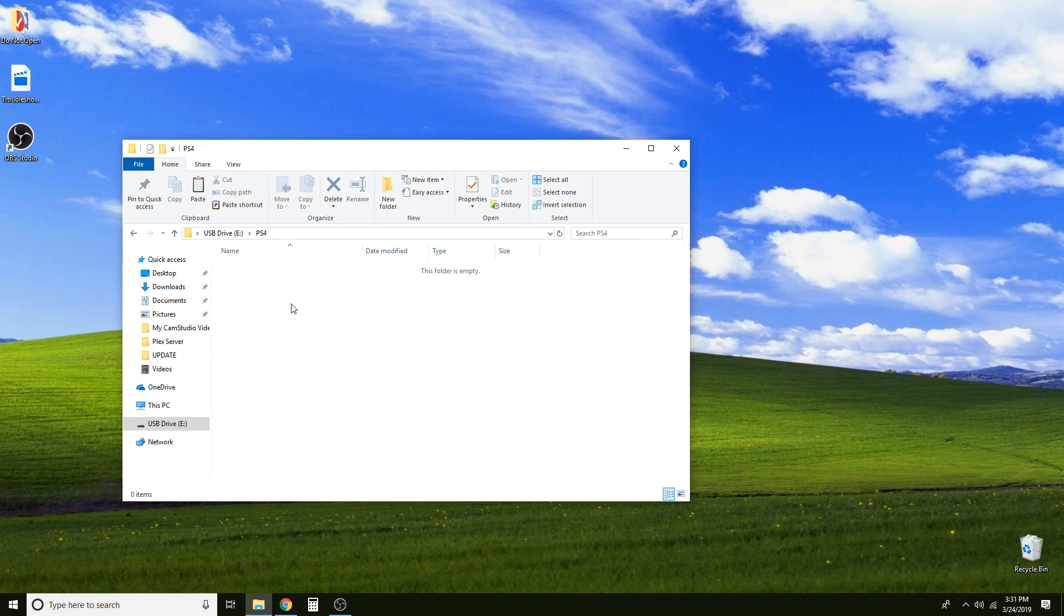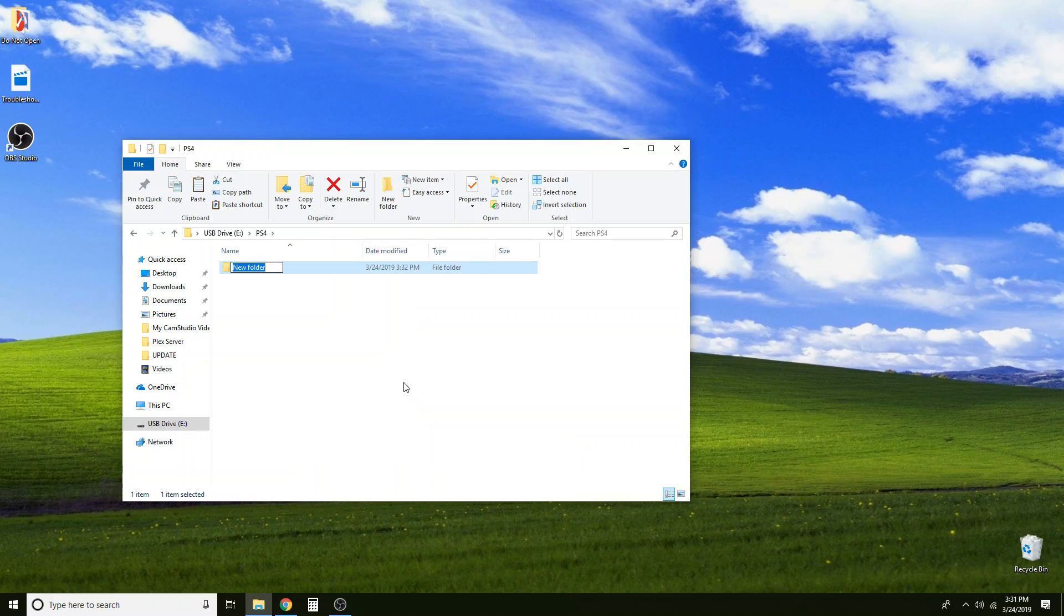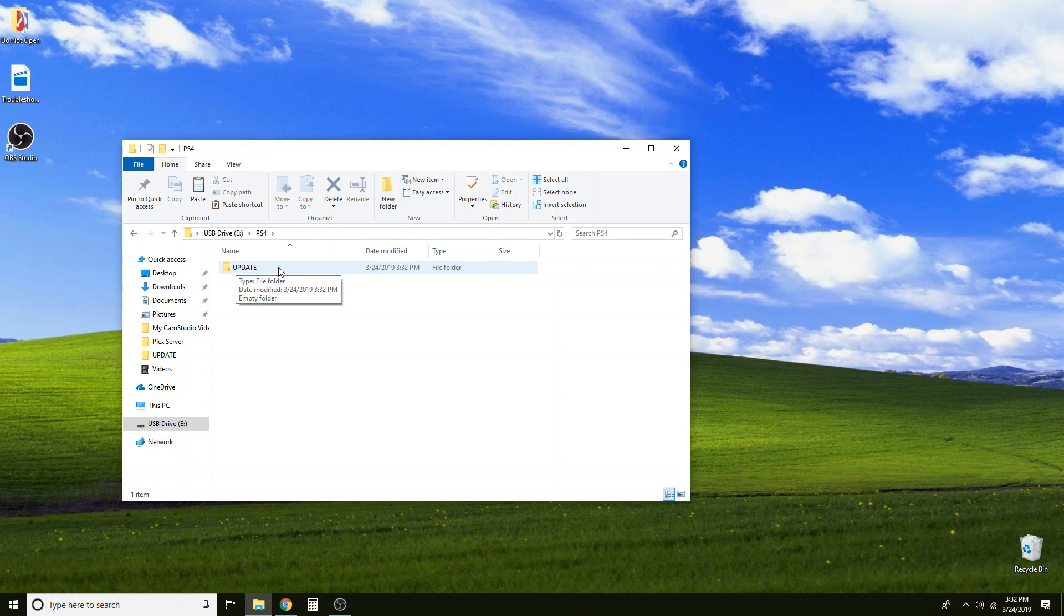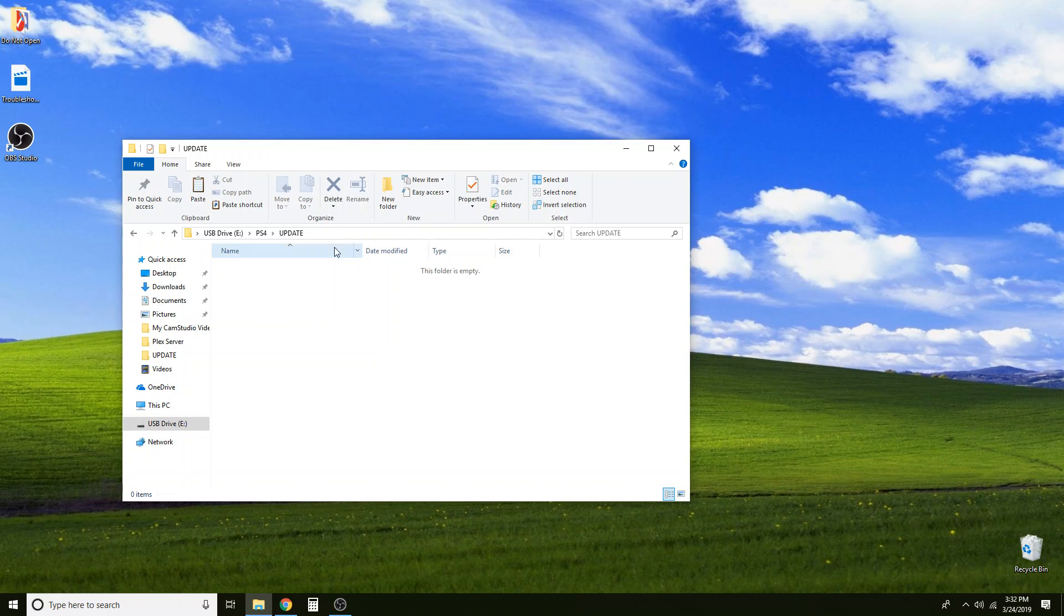Now we are going to go into that folder. Right click. Select new folder. And in all capitals we are going to name this folder UPDATE, singular. Initially I had made the mistake of naming it UPDATES with an S on the end and it couldn't find the folder. The PS4 is very specific in what it wants. So your thumb drive should look like this, USB drive, PS4, UPDATE and it will be empty.